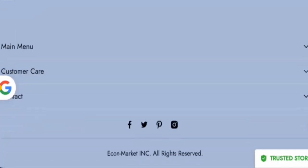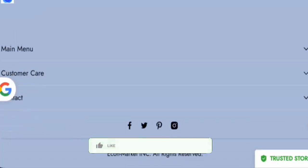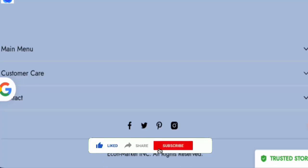Now before going further, it is requested from you all to like, share and subscribe to our channel. And also please do share your viewpoints in the comment section.